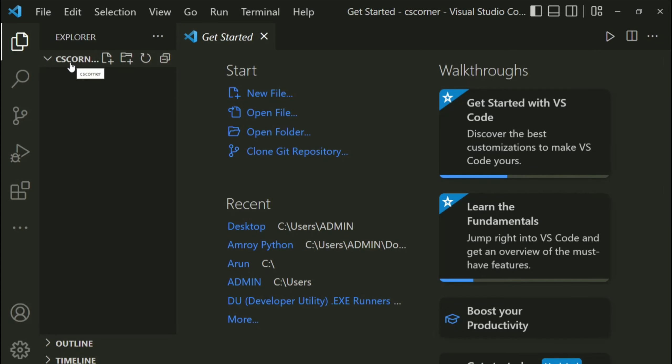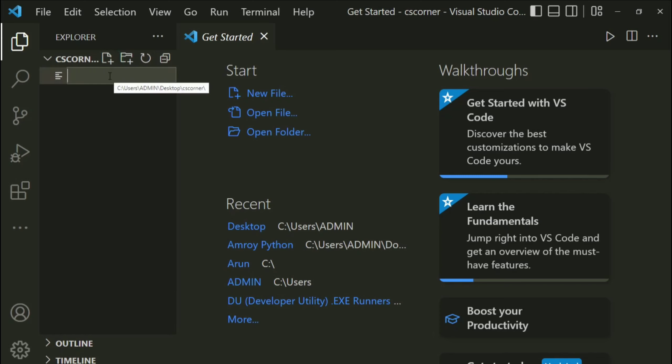So here you can see your folder has been opened. Now inside this folder you can create your HTML files. So to create HTML file, just click on this option, so new file option, and here I am going to give name to my HTML file as index.html.